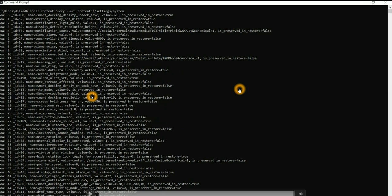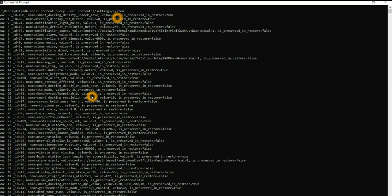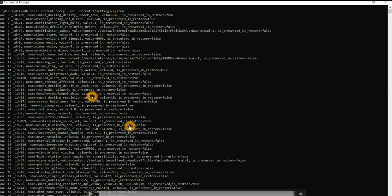We saw how data is stored in the content provider in the settings application. We saw three different tables: secure settings, global settings, and system settings — all three tables in the settings resource with different access levels. Secure settings are accessible only to system applications. Global settings are accessible by everyone. System settings have a few restrictions and only certain system apps can access them. Going through these gives you an idea of the different settings available in the settings resource table.